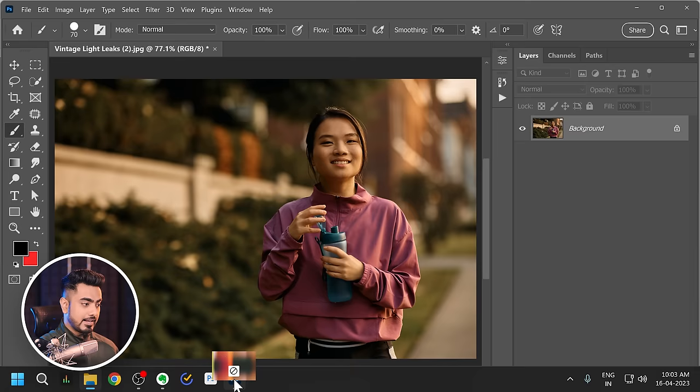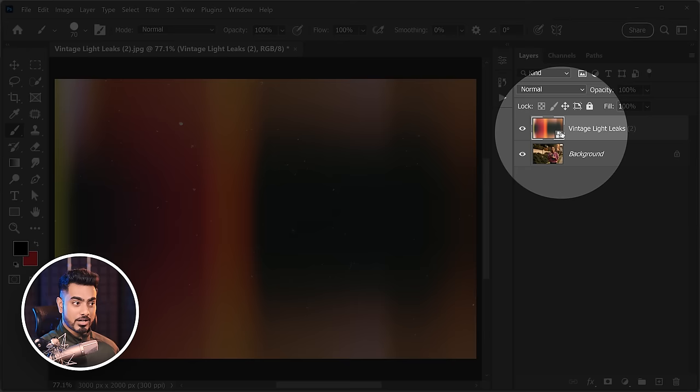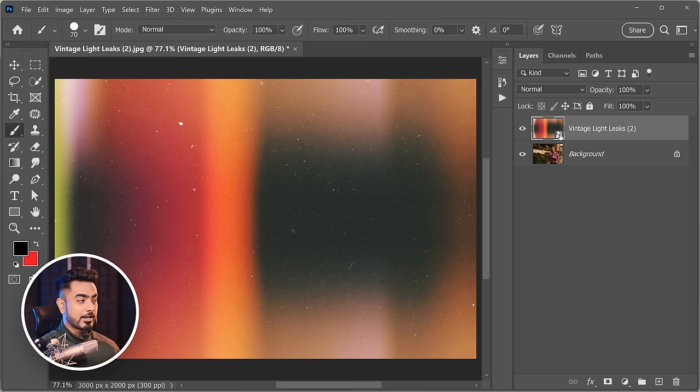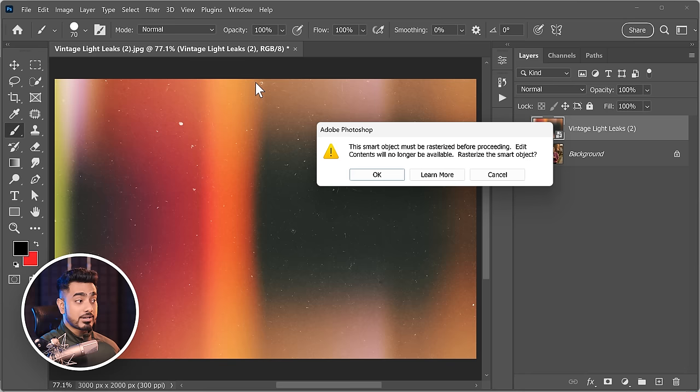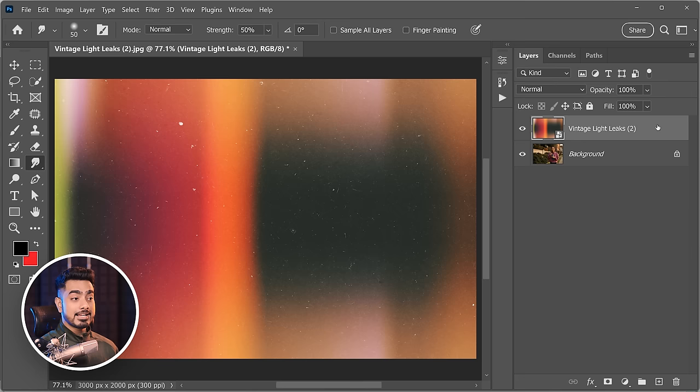When you bring in an image via drag-and-drop, it becomes a smart object — identifiable by the icon on its thumbnail. One limitation of smart objects is that you cannot paint on or directly change the pixels. If you try the brush, smudge, or healing tools, Photoshop will block it and ask you to convert to a regular layer. To fix this, right-click and choose 'Rasterize Layer' to convert it to a regular raster layer.